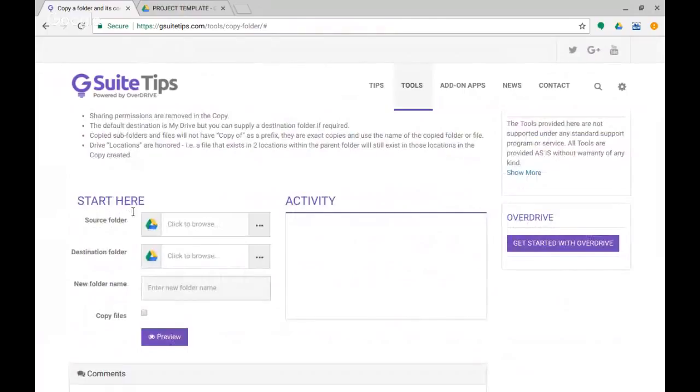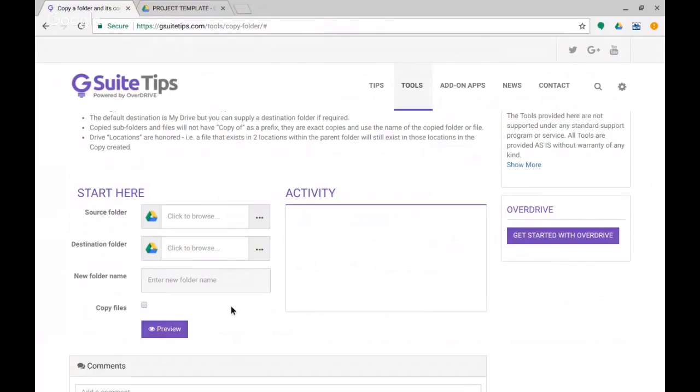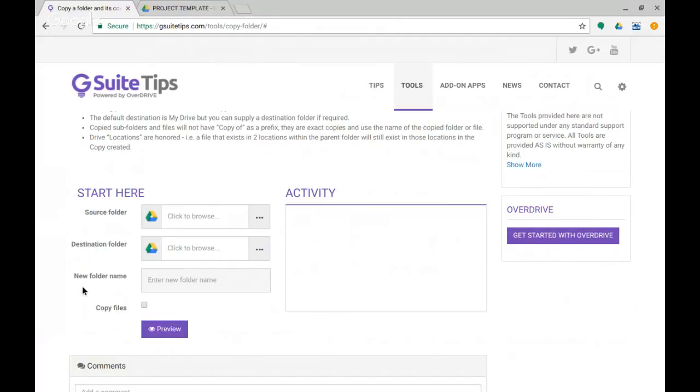Okay, and I've signed in. Now I've run this before, but otherwise when you first run it you would need to grant access permissions to allow this application written by us at gsuitetips.com to access your Google Drive, like you would with any third-party product.